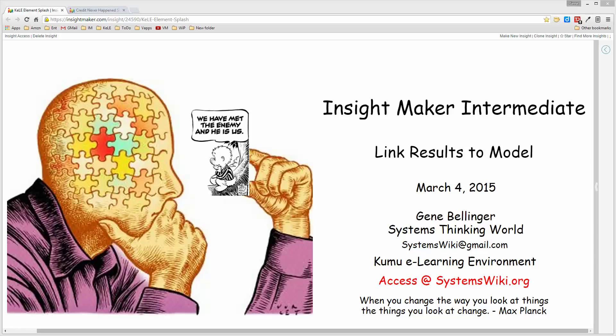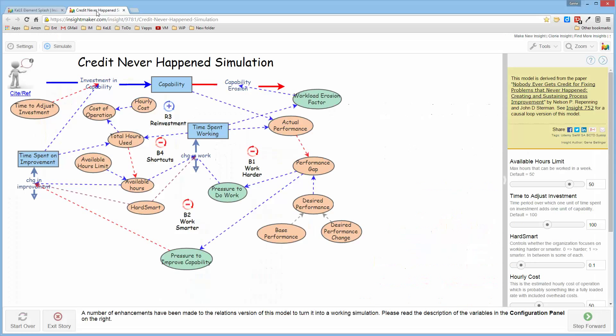I'm going to spend a few minutes and talk about a new feature of InsightMaker called Link Results to Model, which was just introduced moments ago, which I think is amazingly exciting.